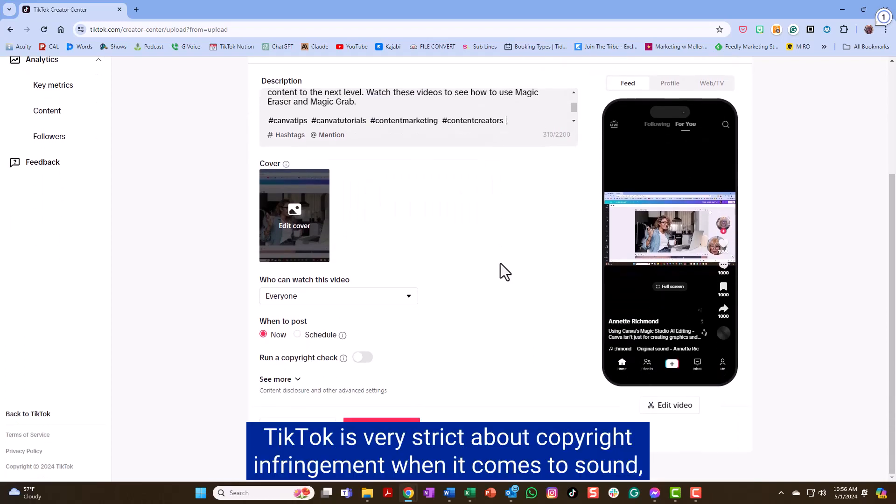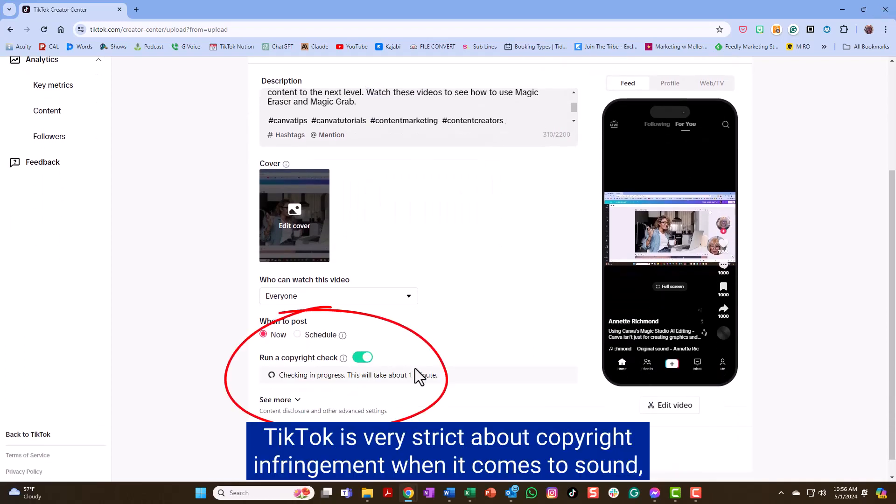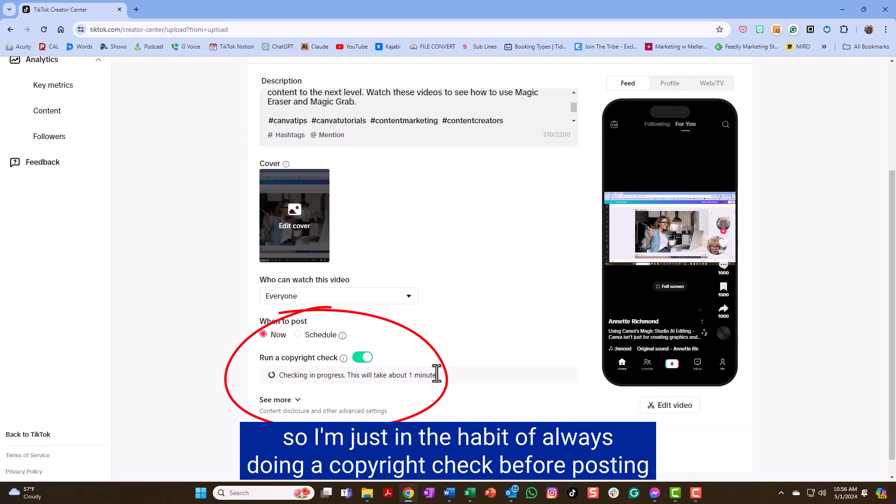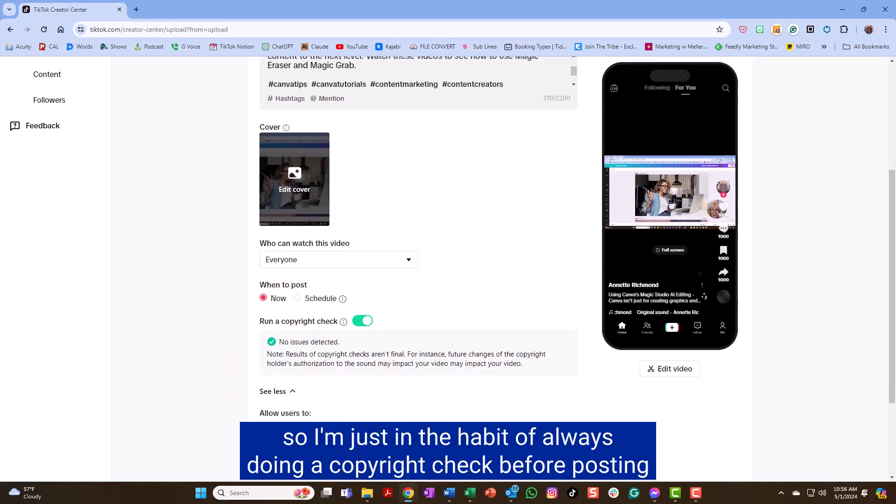TikTok is very strict about copyright infringement when it comes to sound. So I'm just in the habit of always doing a copyright check before posting.